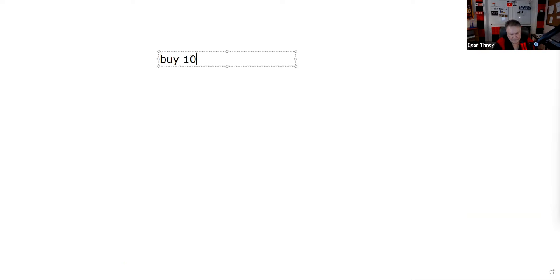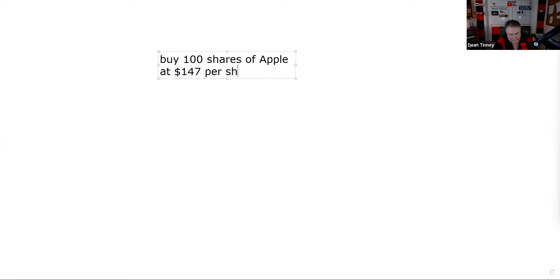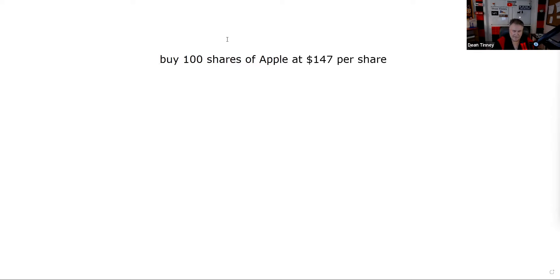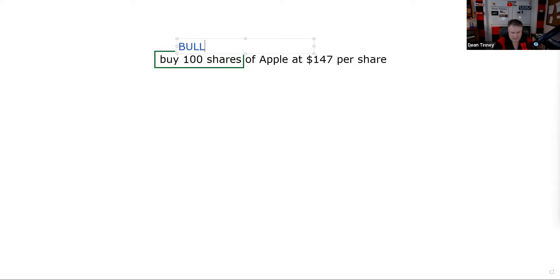Our next topic is options led by the stock. The stock dominates. So if we buy 100 shares of Apple today at $147, it doesn't matter what option position I add to this — the stock always dominates. Without doing anything else, you should be able to tell me this is a bullish position. The minute you see the shares, say: stock dominates, this is bullish.